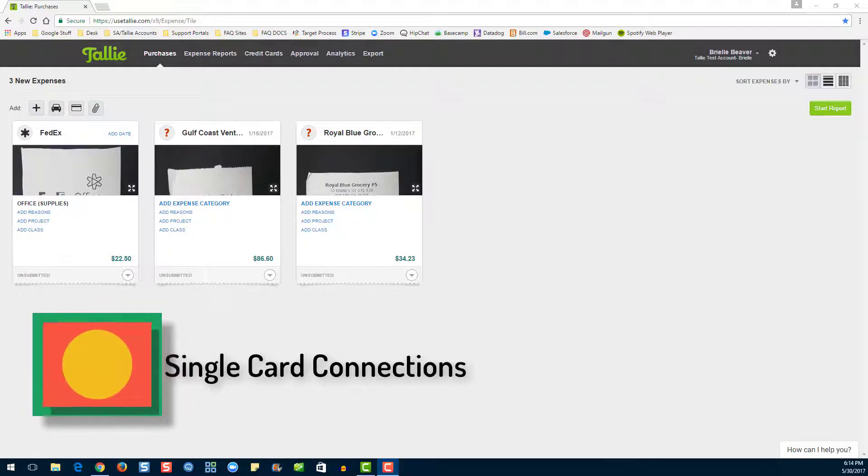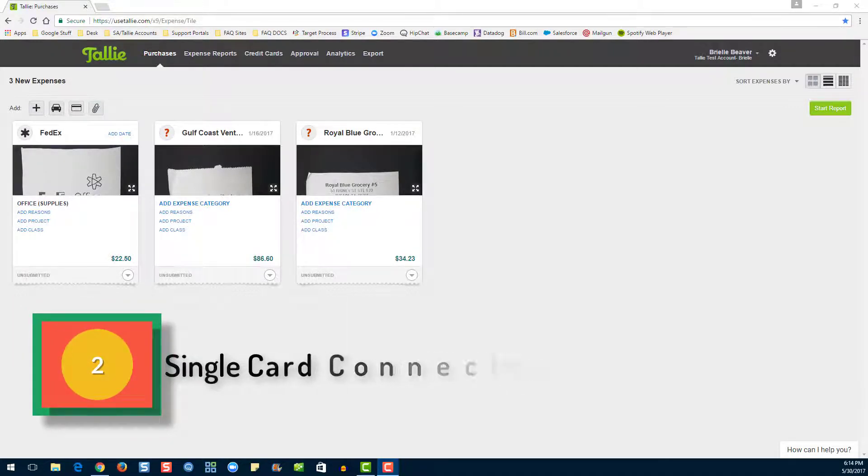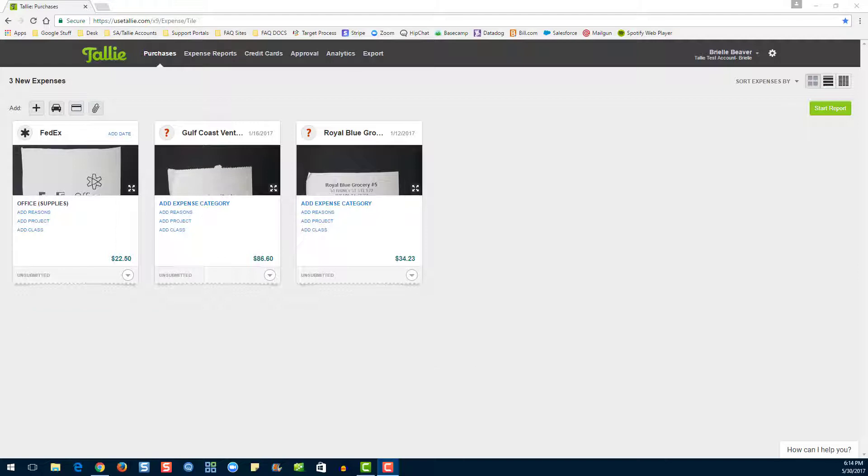Two, Single Card Connections. You would use this type of connection if you have your own unique set of credit card site credentials for the one card being added. If the card being added is connected to any other accounts or credit cards, this connection will fail. With this connection, transactions will become available three to five days after the posting date.